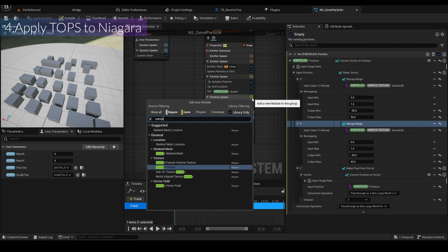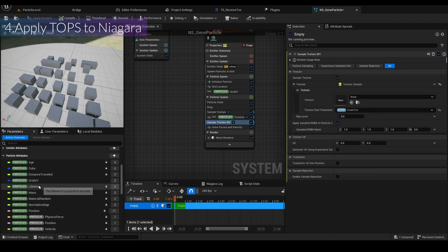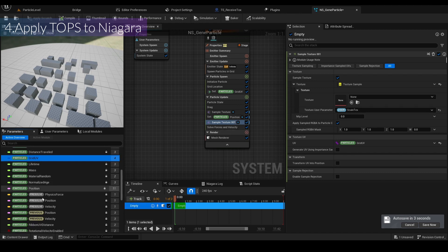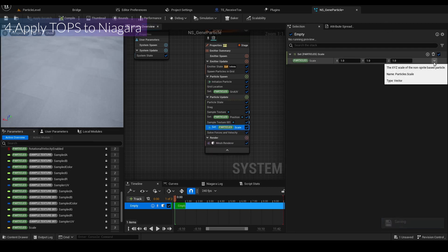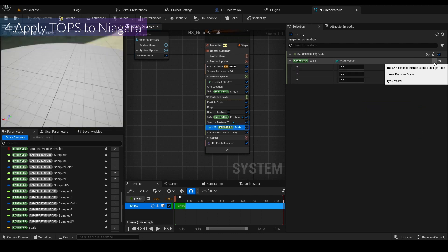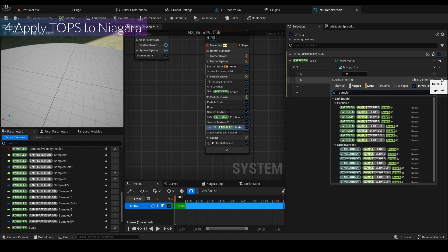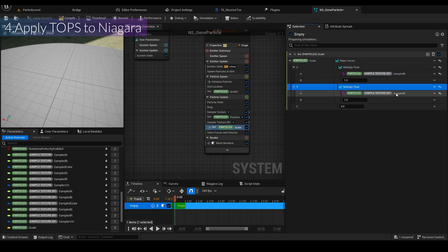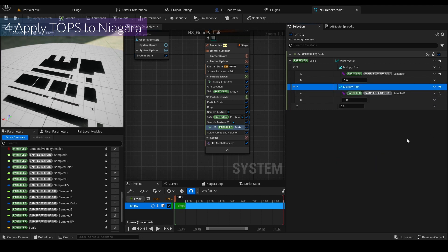Next is another Sample Texture for scale. Select the scale texture. This is important — connect the Grid UV here as well. I'll set the scale using Make Vector, then use Multiply. I'll select Sample Texture 001, copy and paste it, and rename it Sample 001G.